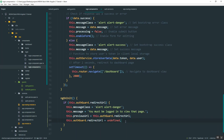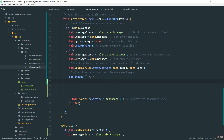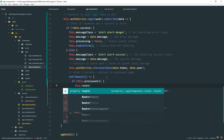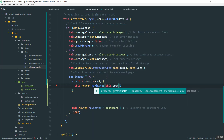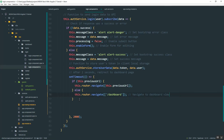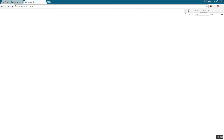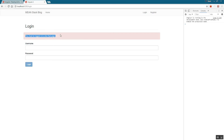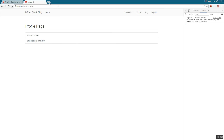In the login function, inside the timeout, instead of always redirecting to dashboard, I'll check: if this.previousUrl exists, we know the user was redirected, so navigate them back to previousUrl. Otherwise, redirect them to dashboard as before. Testing: manually type in a protected route, get redirected, see the 'you must be logged in' message, then log in — and you'll be taken back to the profile page you were originally trying to access.